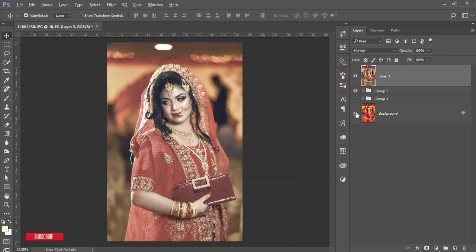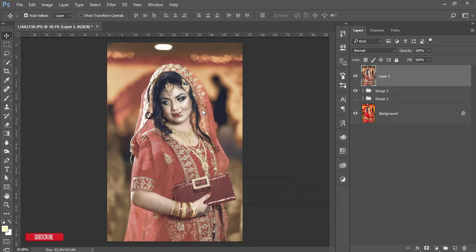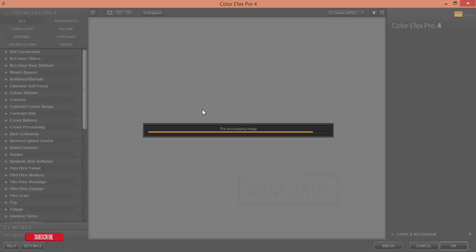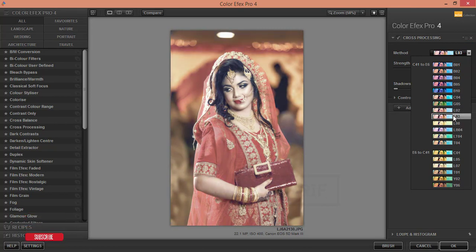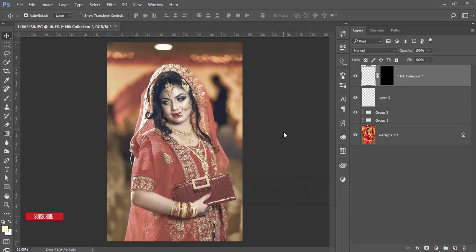Let's see the before and after from Camera Raw — looking good. Now I'll apply another effect from the Google Nik Collection. Open Nik Color Efex Pro. There are lots of filters available. I'll use Cross Processing, and from the methods I'll select L02. You can use any method that suits your photography — it's totally up to you. Hit OK and wait for it to process.